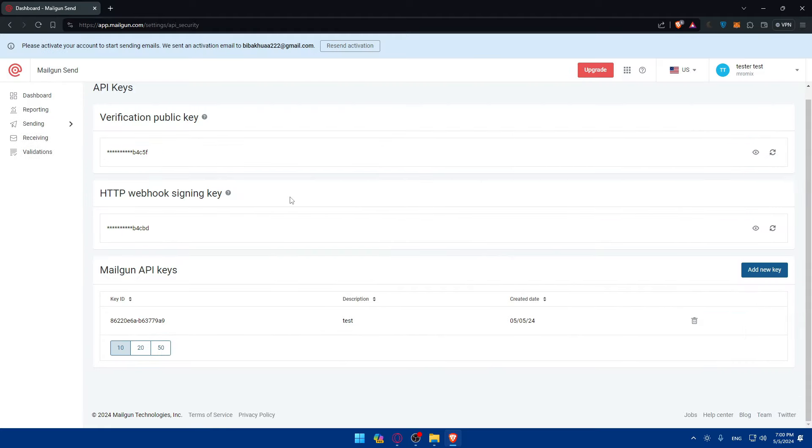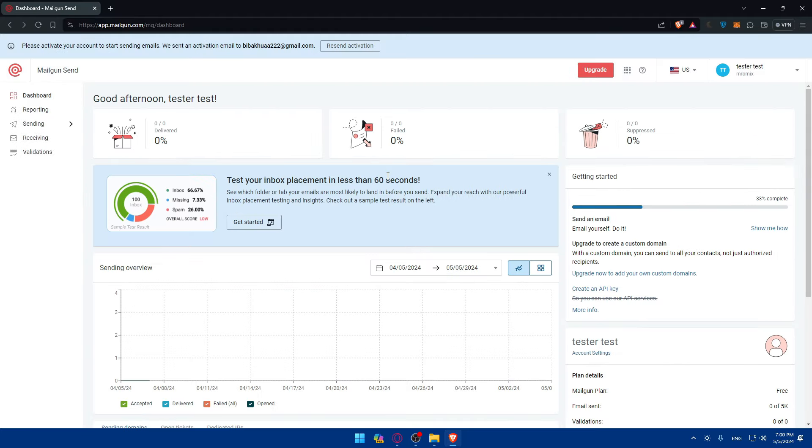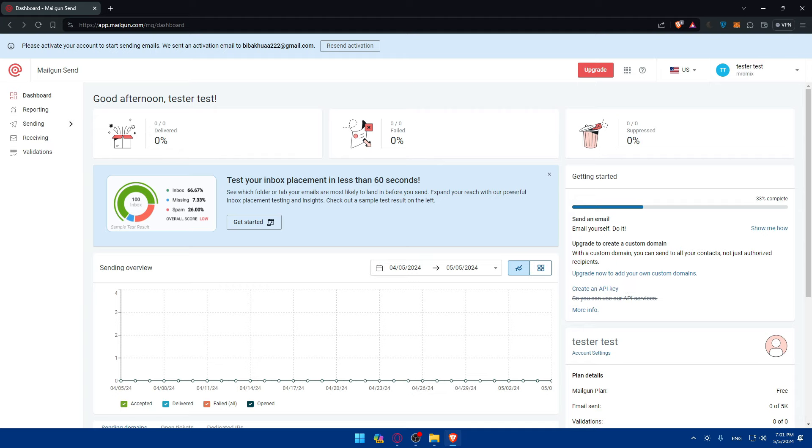After having your API key ready, you'll find already 33%. That's what I've done, I just created an API key. Now you'll have to go and verify your domain and add or verify the sending domain.